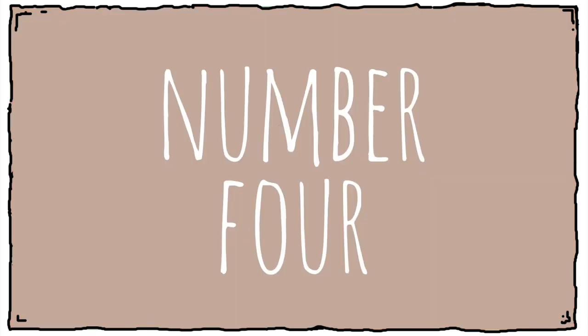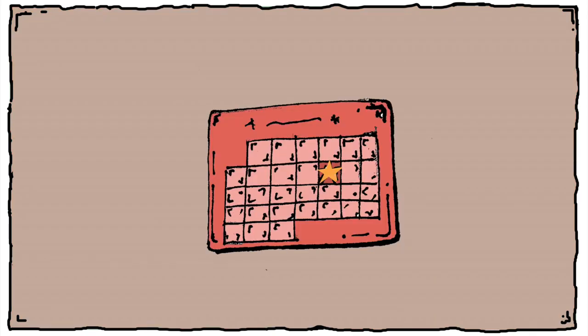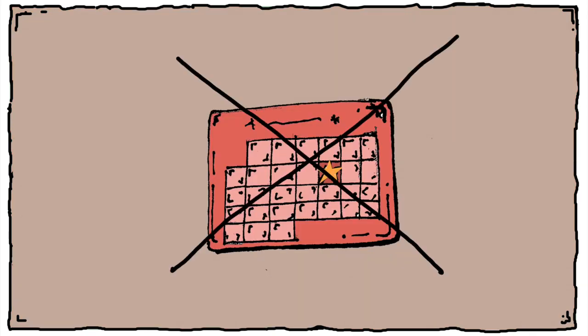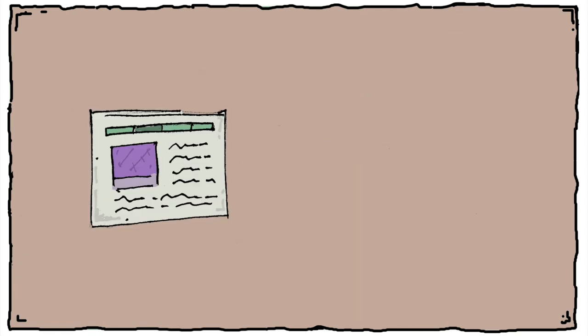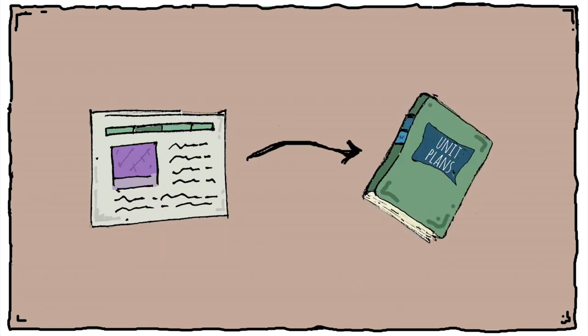Number four, don't wait until the end of the year to start the portfolio process. Include it within your units.